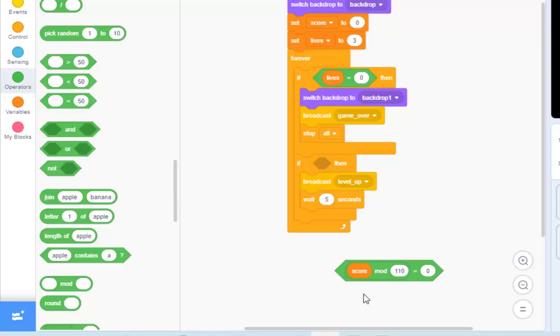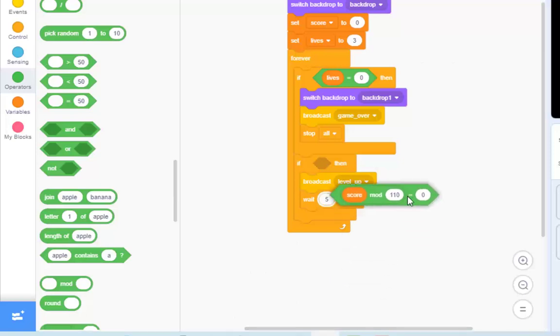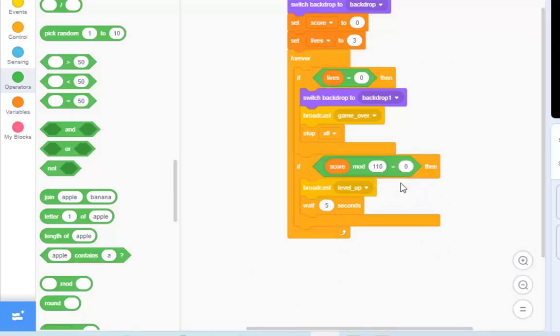So in fact, actually, all you have to do in this one is, if score mod 110 is equal to zero, then reset the level. That's all we have to do. We now have a game that would work infinitely. It would just carry on and on and on forever.